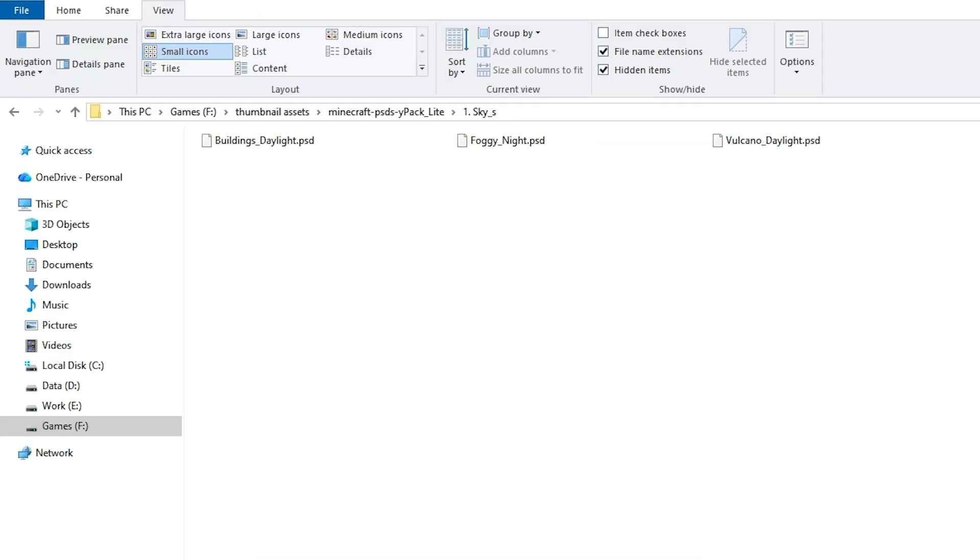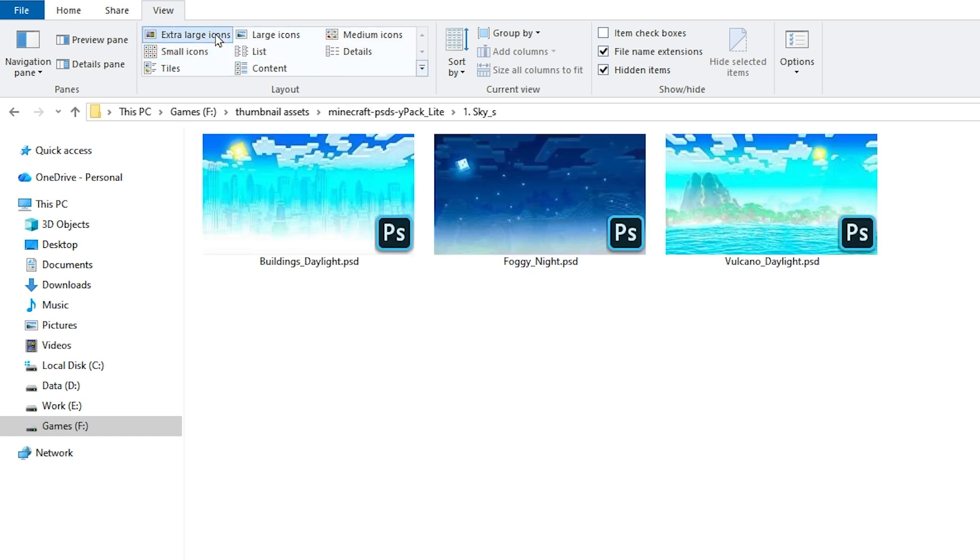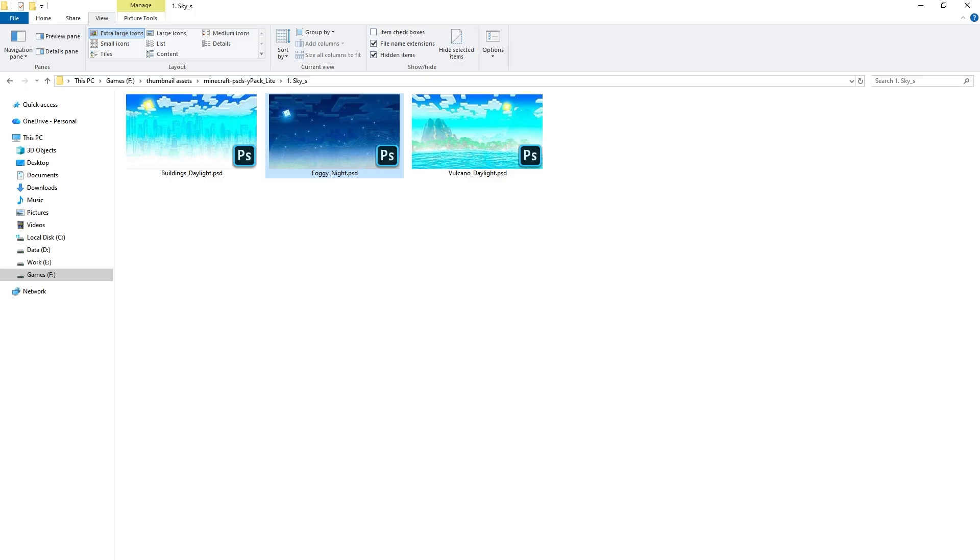Then under the View tab in folder view, select Extra Large Icons. It will display PSD previews as thumbnails in Explorer.